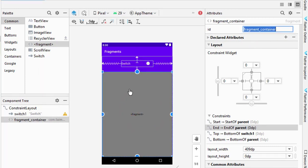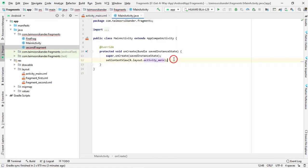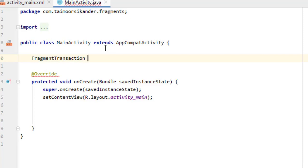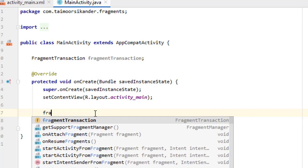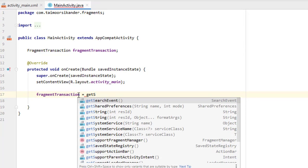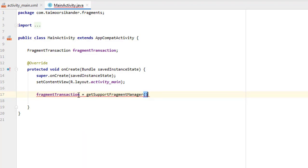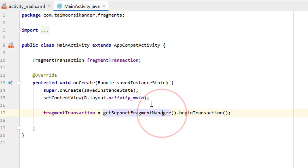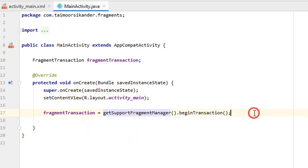Go to the MainActivity Java file. Create a FragmentTransaction variable: FragmentTransaction fragmentTransaction = getSupportFragmentManager().beginTransaction(). Fragments perform transactions when changing positions, so we need to begin a transaction each time. You can also create a separate FragmentManager variable first, then assign it to the FragmentTransaction — but the simple approach is to chain them directly.